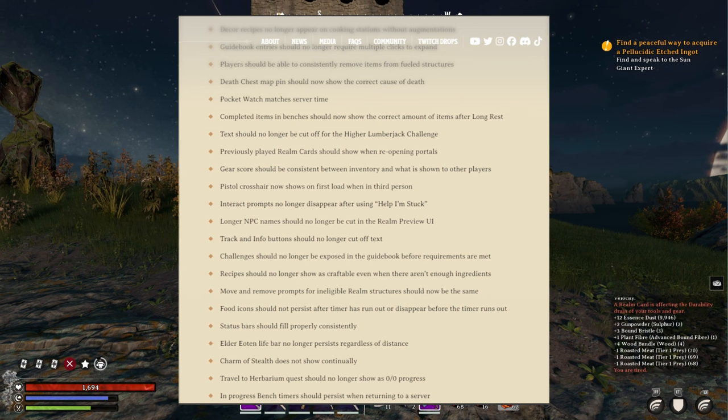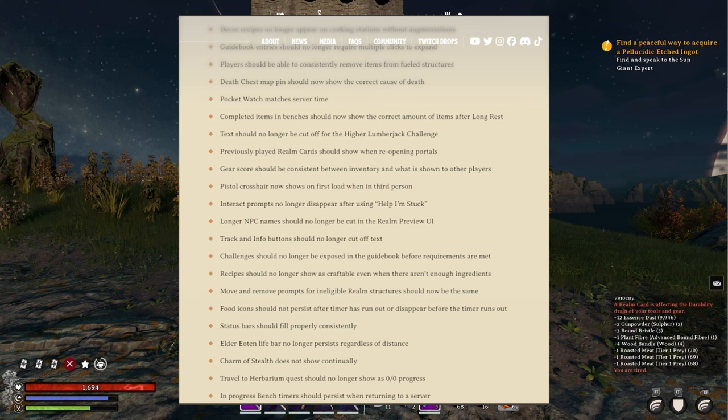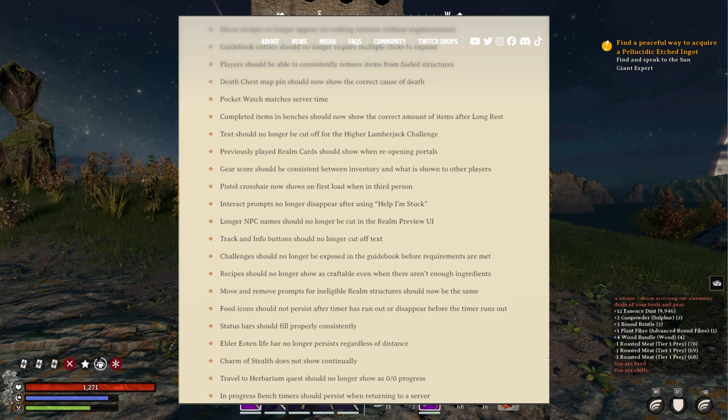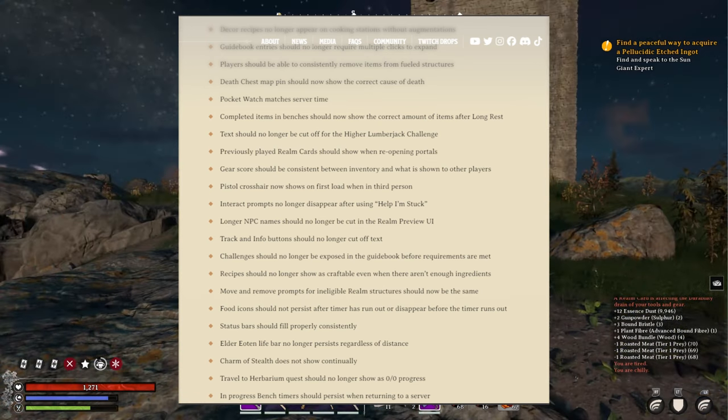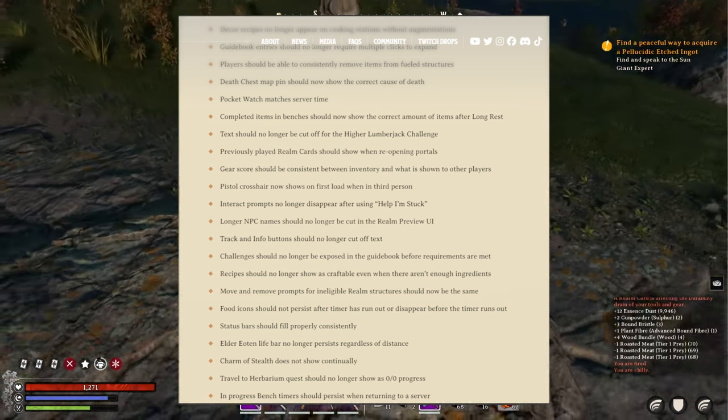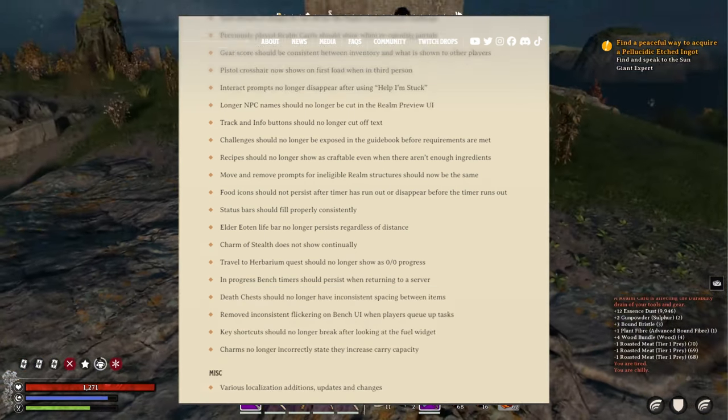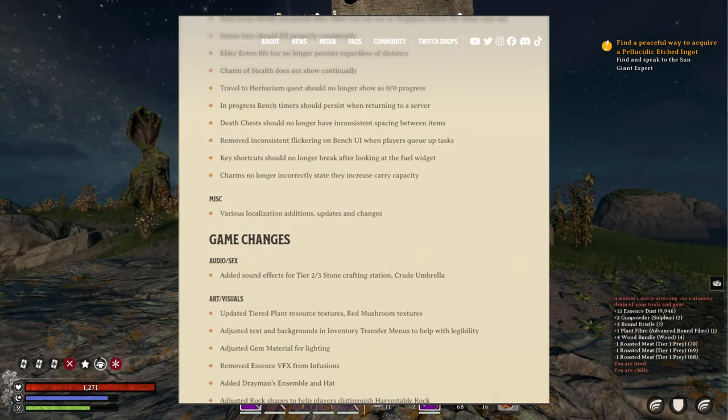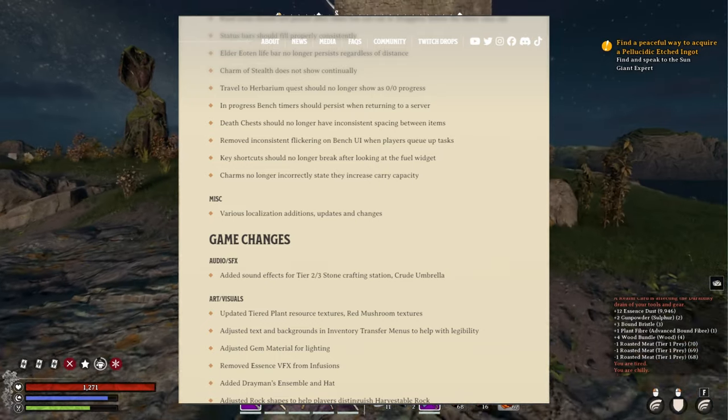Status bars should show properly consistently. Elder eoton life bar no longer persists regardless of distance. Charm of stealth does not show continually. Travel to herbarium quest should no longer show as zero over zero progress.